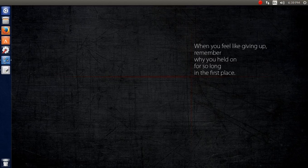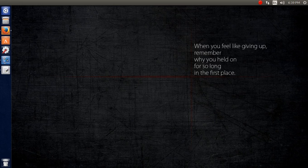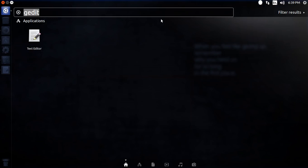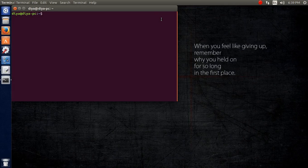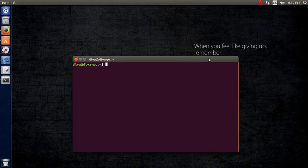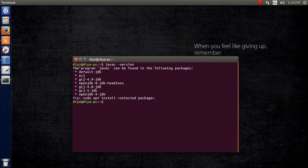Today we are going to learn how to install Java or JDK in Ubuntu 16.04. Remember that the same method can be applied for other versions of Linux, for example Ubuntu 14.04. Before we start, let us check if Java is already installed. For that, we need to open the terminal and write 'javac -version'.